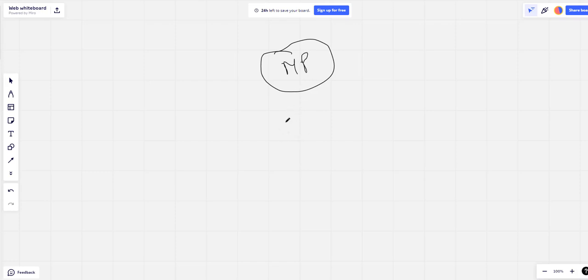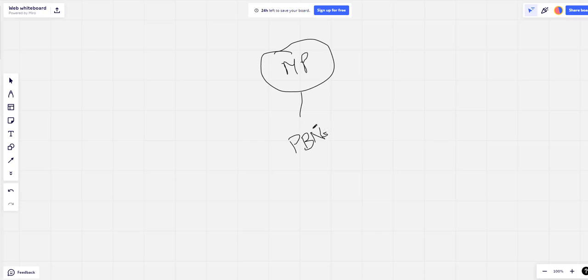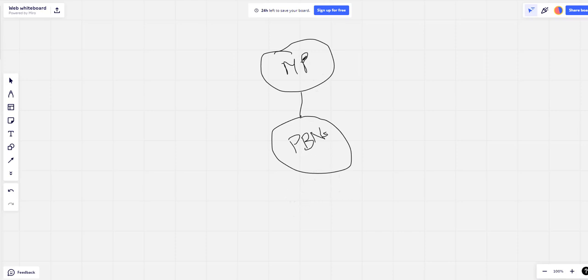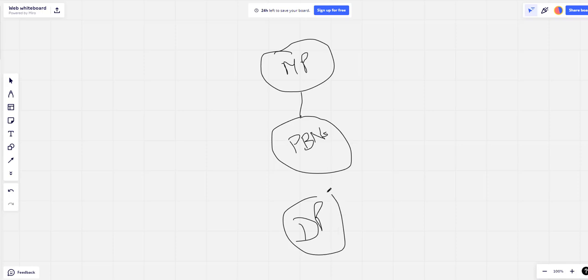And then I have things called PBNs, that's another story, but PBNs. And using, I'm not going to send it to the money pages. Using Derek's methods, DP's methods, I'm going to send them to my PBNs.